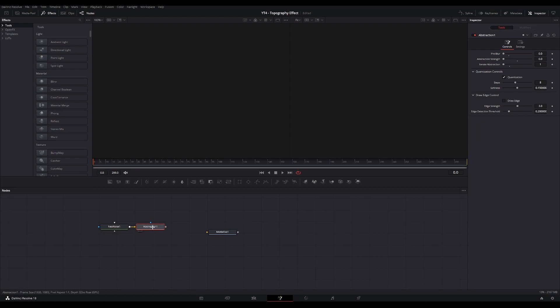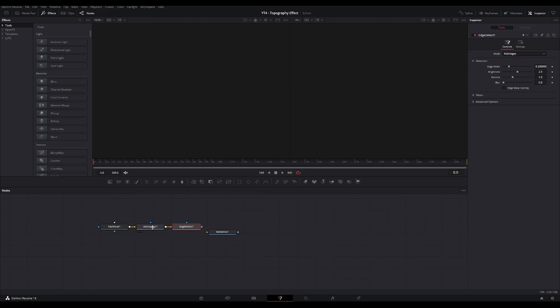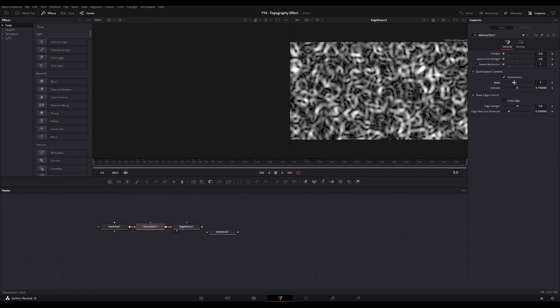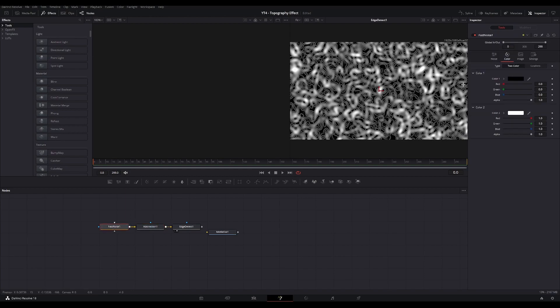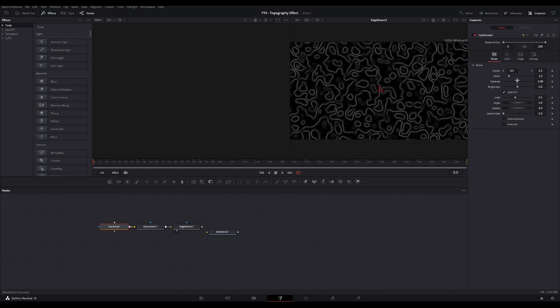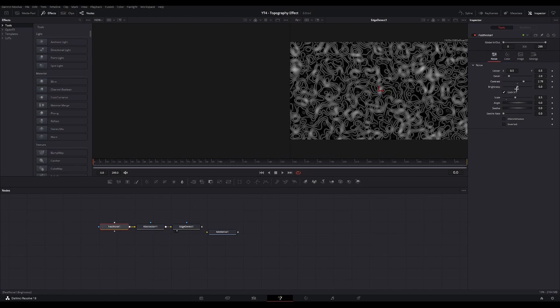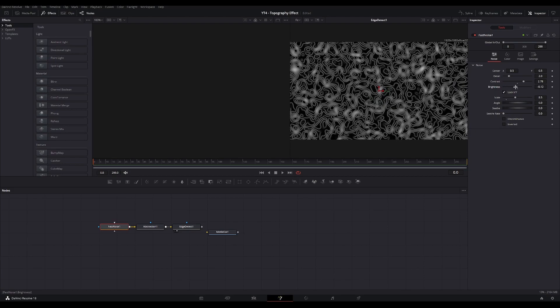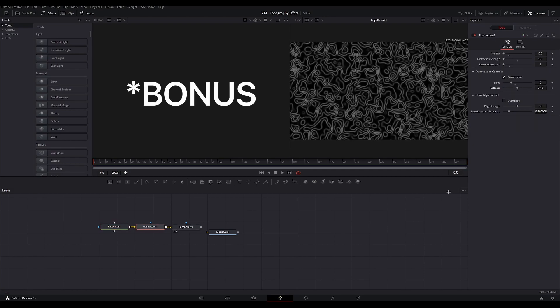Now you're going to add in an Edge Detect node, view it. Go back to Abstraction, you can change the amount of steps to whatever you like. And go back to Fast Noise and increase or decrease the amount of contrast and brightness to, again, whatever you like.